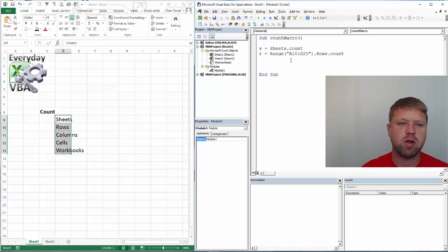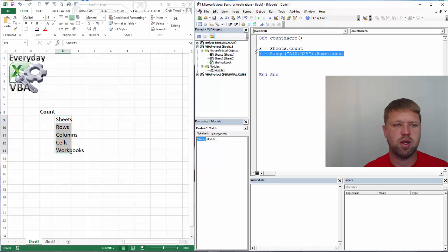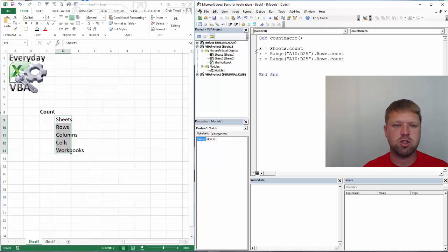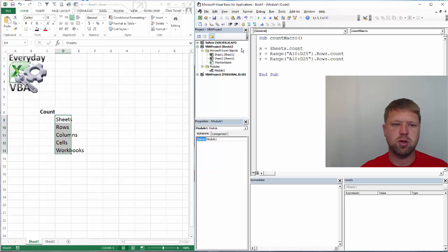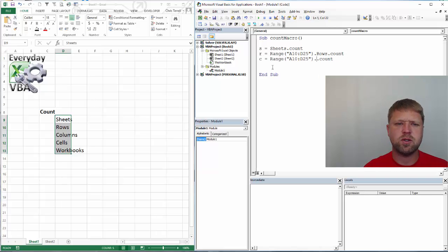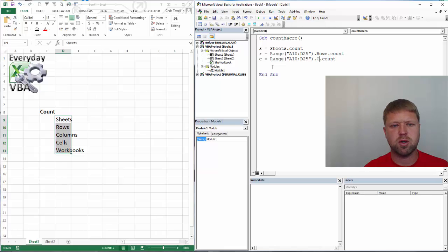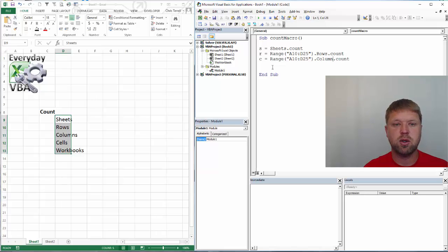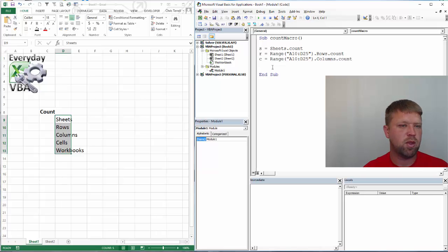We'll do that same thing with columns. I'm just going to copy this whole thing. And really all I'm going to do is show you in our locals window that we're storing these variables. We're storing these variables and giving them a number. C-O-L-U-M-N-S, columns.